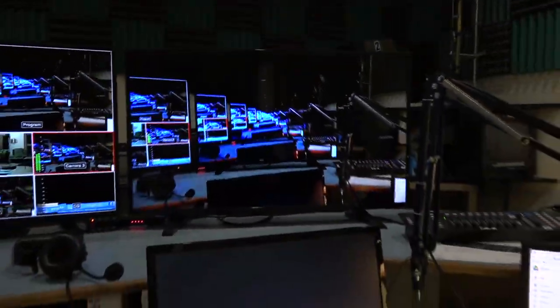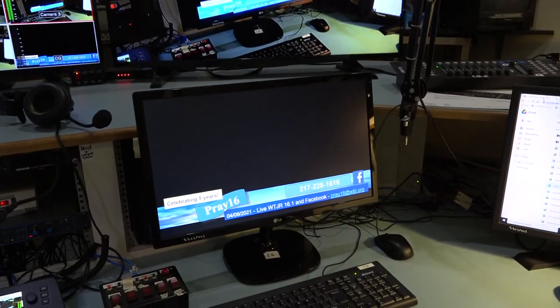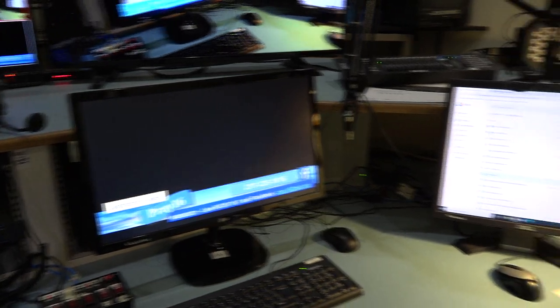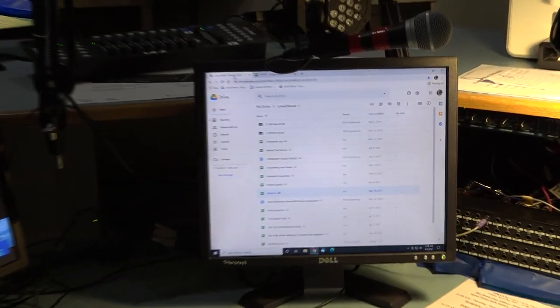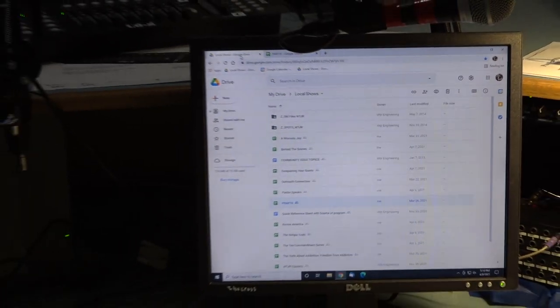Over here we have a separate program monitor, which is in the time tunnel because we're recording. Down here we have Google Slides being run as the character generator. And over here we have the log monitor where we use Google Drive to keep track of all of our shows, spreadsheets, and shared files.